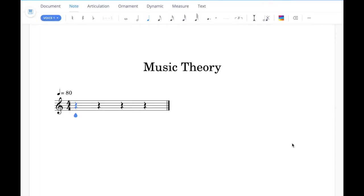The first example task at grade 3 is to write an ascending scale or arpeggio which uses accidentals, and then to try this descending and using a key signature instead of accidentals.